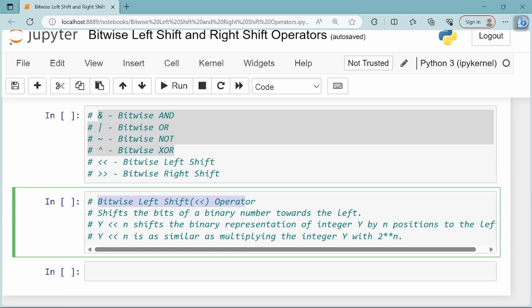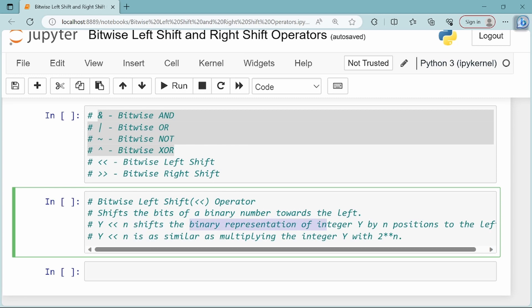So what is this bitwise left shift operator? This operator shifts the bits of a binary number towards the left. The bitwise left shift operator takes two operands — one left operand and one right operand. The left operand is an integer that we convert to binary. The right operand is n, which denotes the number of bits to shift.